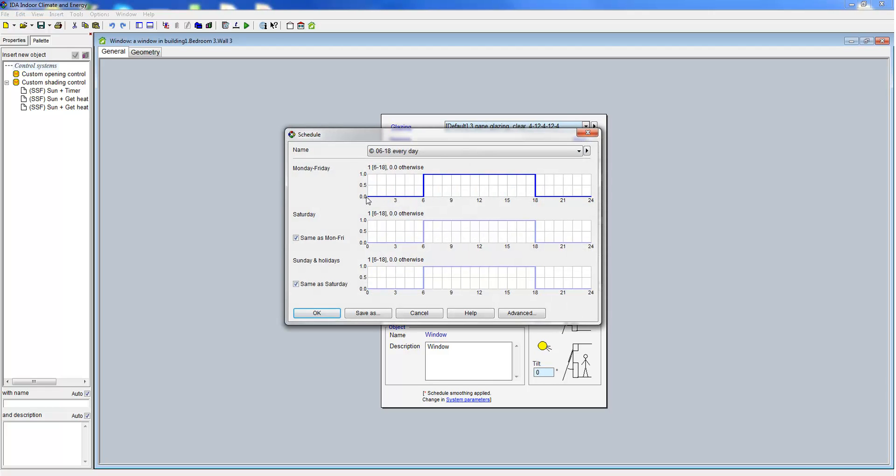Here we see the schedule itself. The window can open between 6 in the morning and 6 in the evening.